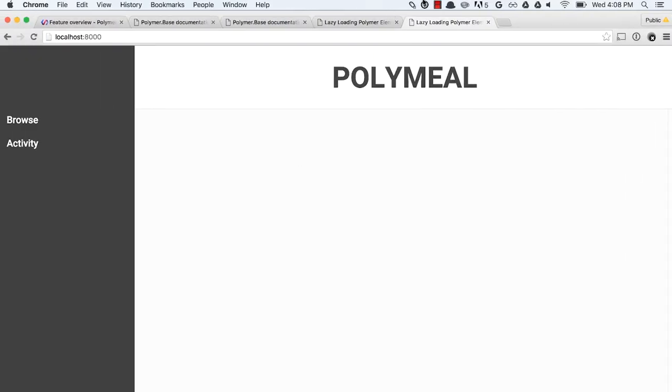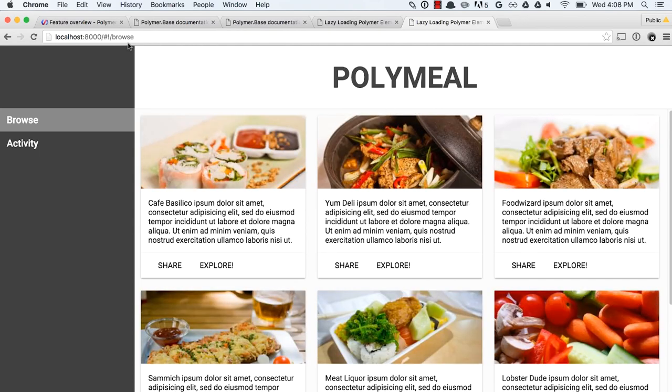If we go back and we look at our application now and we refresh the page, it should redirect to the browse section. And it should start loading in all of those cards. Awesome, right?